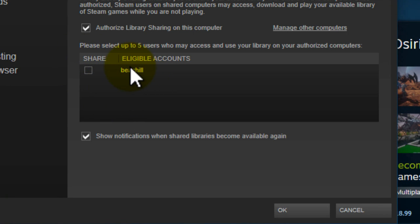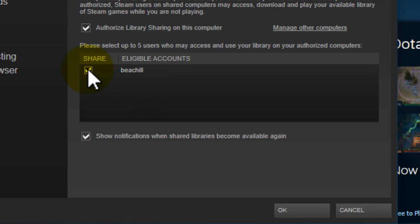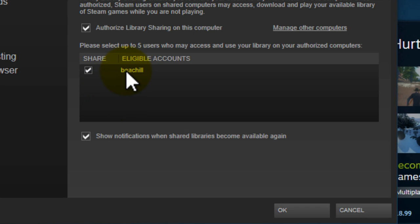Now this is my other account, say for example this is my brother, I can click on share here and then my Steam library will be shared with that account on this computer and then I can click on ok.